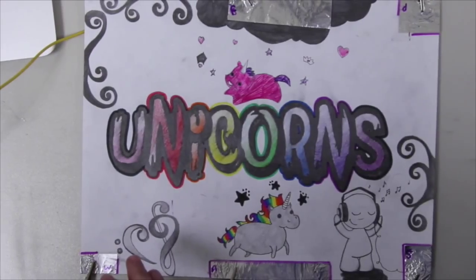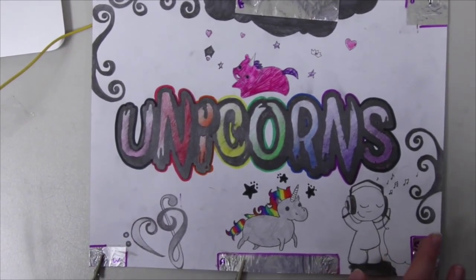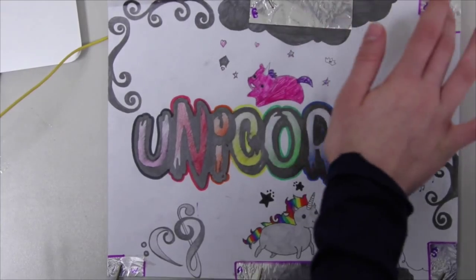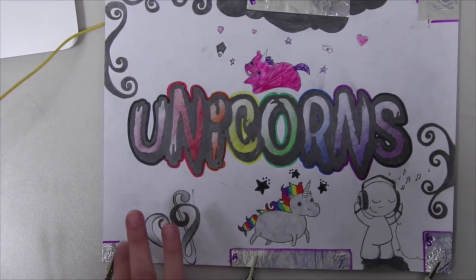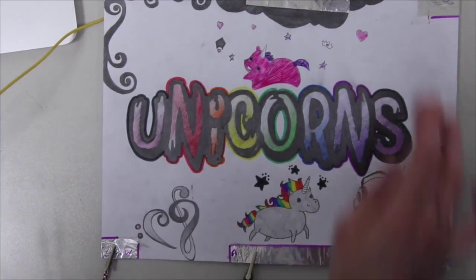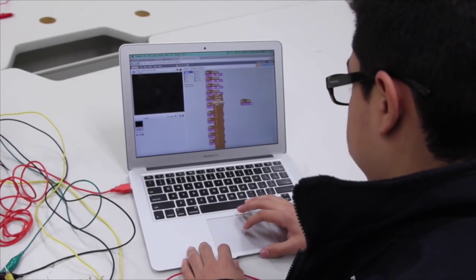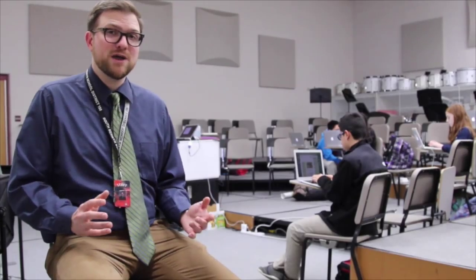The Makey Makey allows us to reach a much higher level on the SAMR standards. The ability to turn artwork into music and into an instrument using computer code means we are creating something that was never possible even five years ago. Thanks to programs like Scratch and devices such as the Makey Makey, students are doing something that their parents or even their older brothers and sisters never could have done.